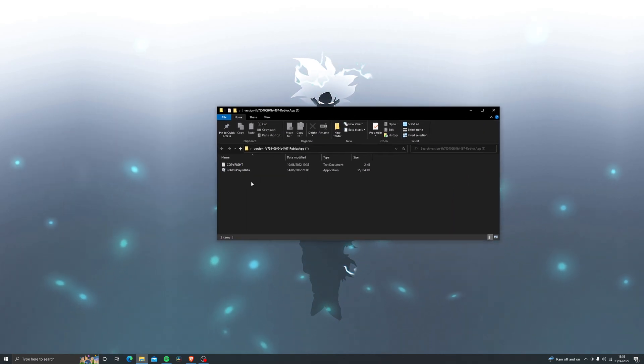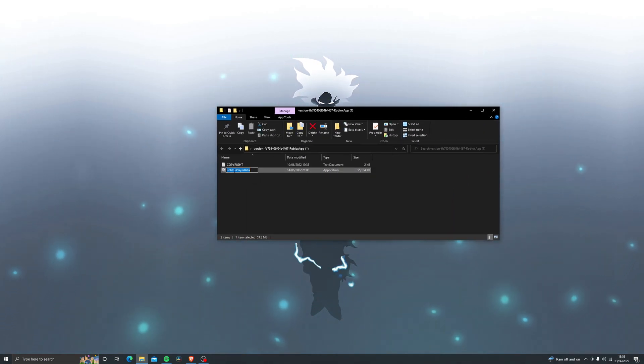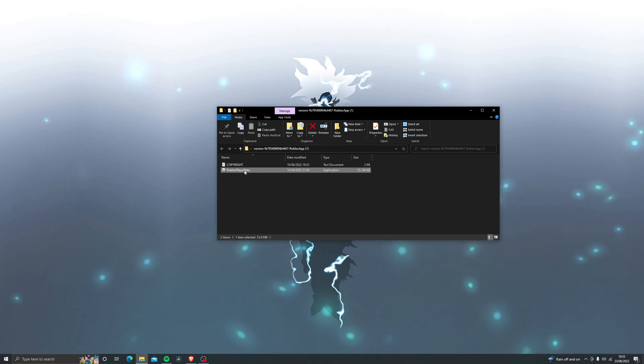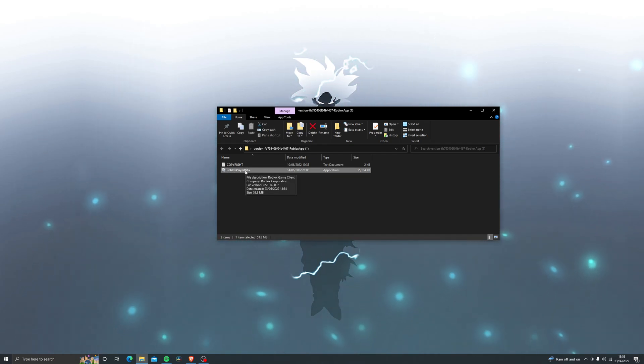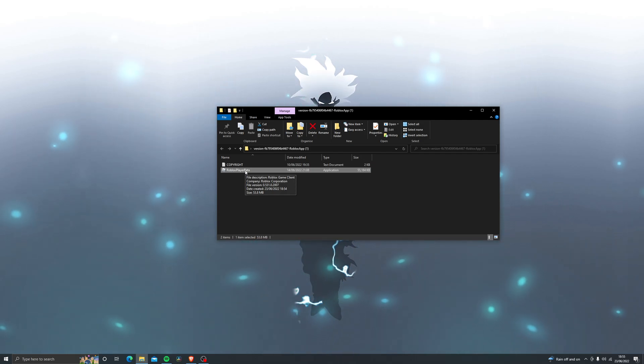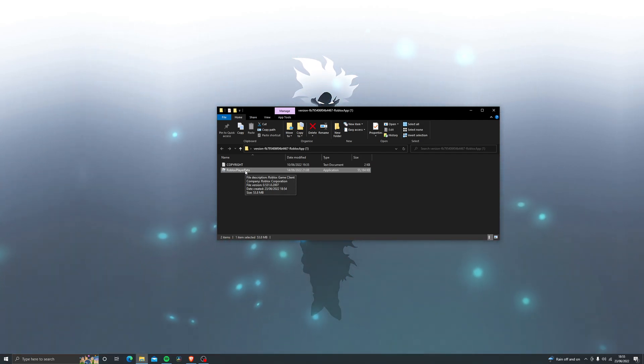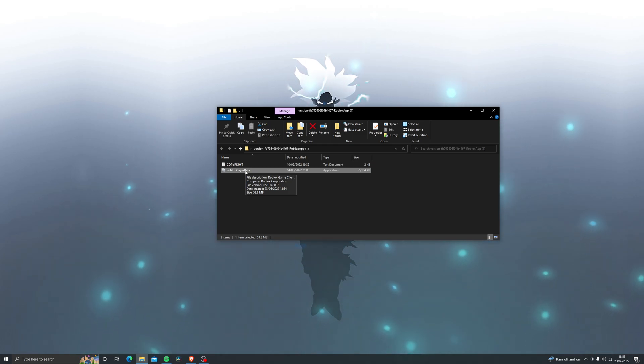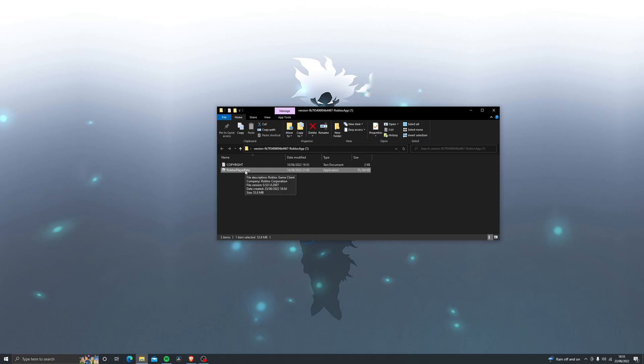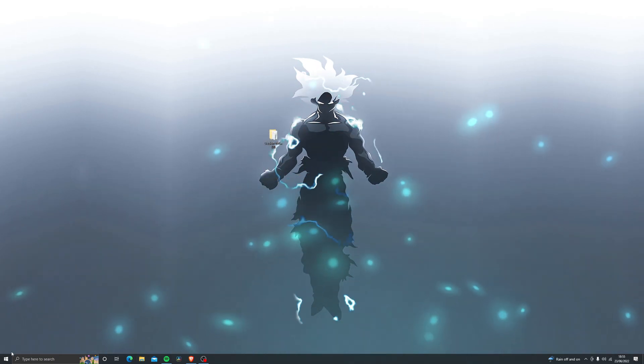So just open that up and you will see two files over here. This is the actual application that you need, so this is the one that you can actually inject the kernel executor into. Basically you get this error because the version of Roblox that you are currently using has more security against executors, therefore it doesn't allow you to actually use the executor.